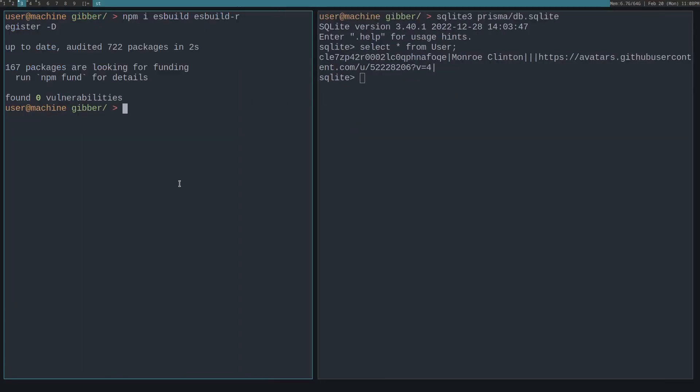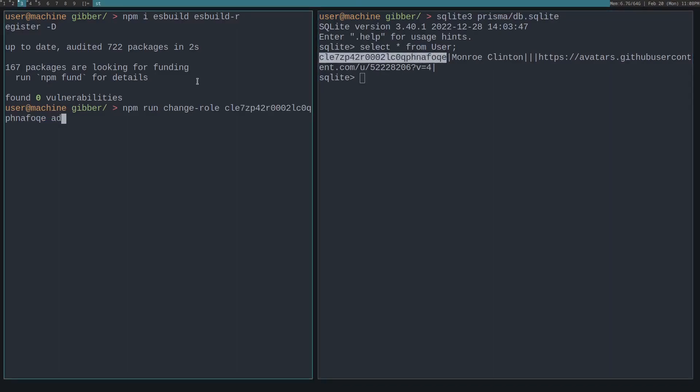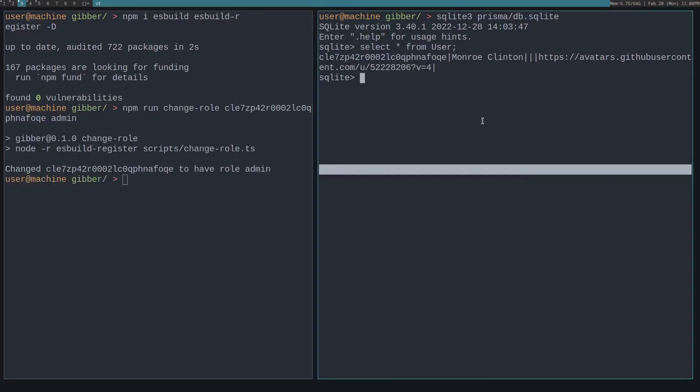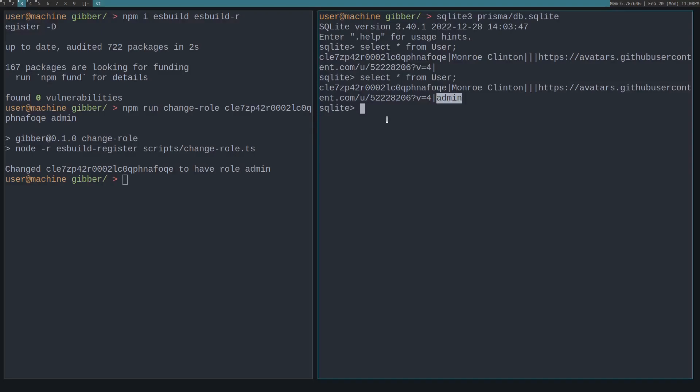Let's see this in action. If we do npm run change-role, we pass the user ID and what we want to make the user - an admin. Now you can see it's been set as an admin, and the admin role has been put into the database. Thank you for watching, and stay tuned for more videos.